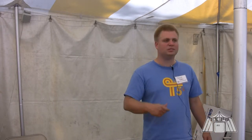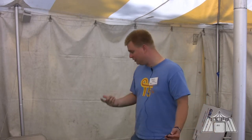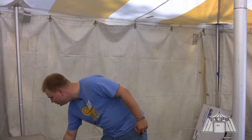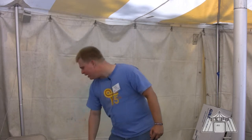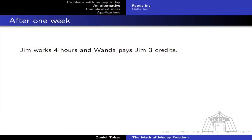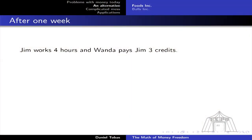I like truth. Our current piece of paper used as money doesn't have any value, but if Wanda is willing to provide food in exchange for these credits, that truthfully gives these credits value — for as long as Wanda is willing to do that. In the example, Jim the employee works four hours, and Wanda the employer pays Jim three credits on a per-week basis.